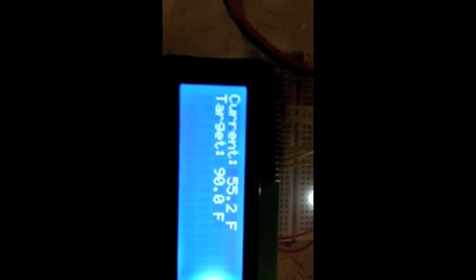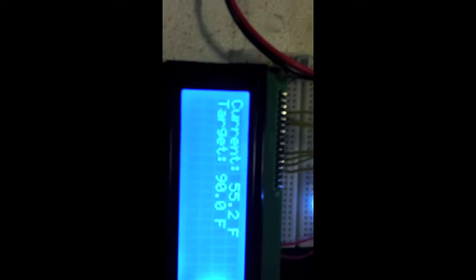Anyways, here's the status LCD. It's currently 55 degrees in there, 90 degrees is the target, nice and low because it's just a test.